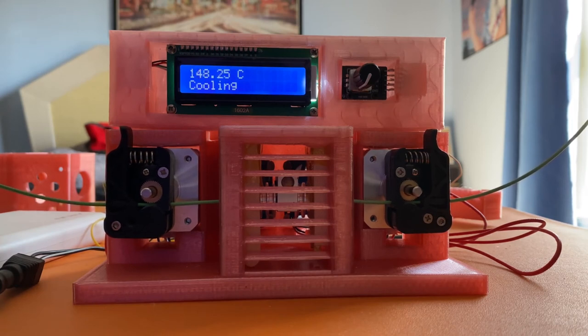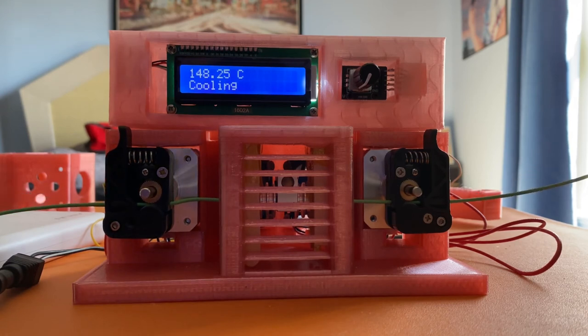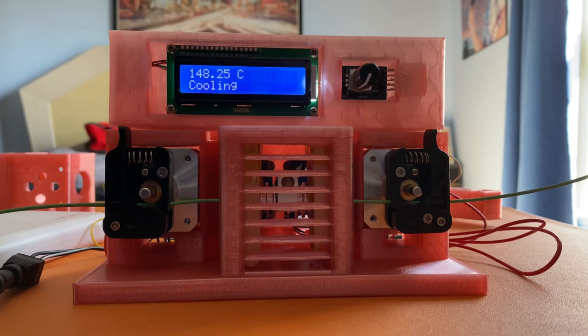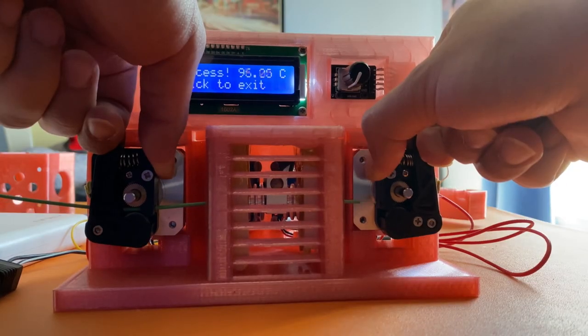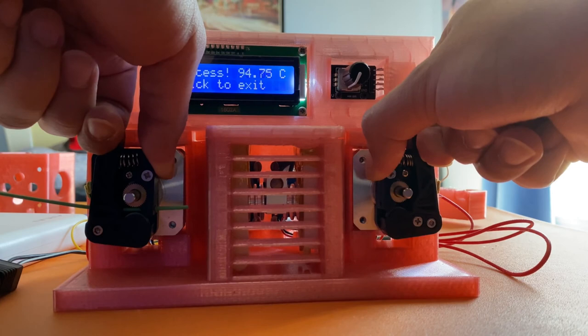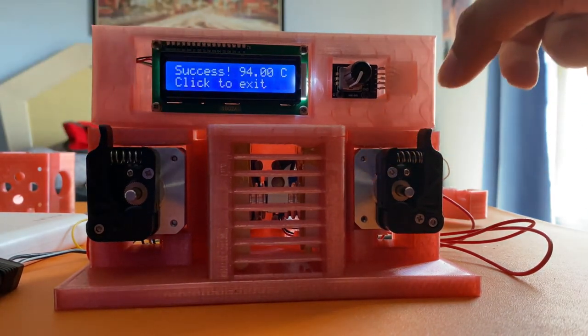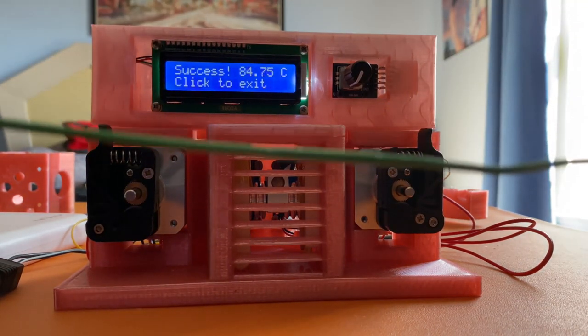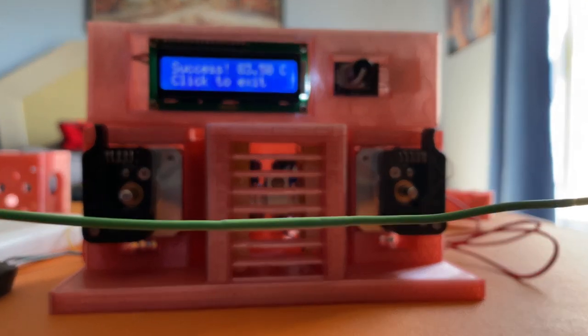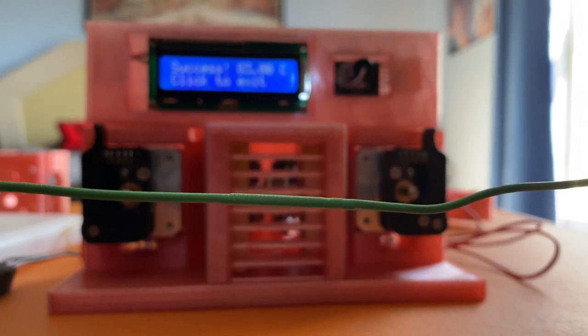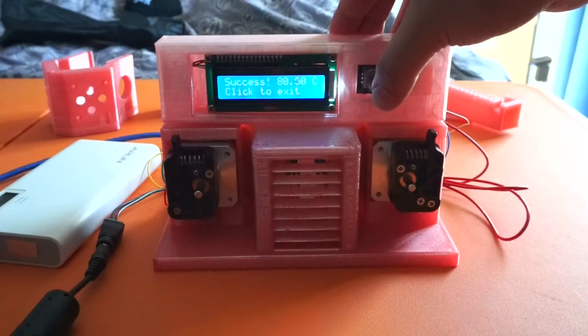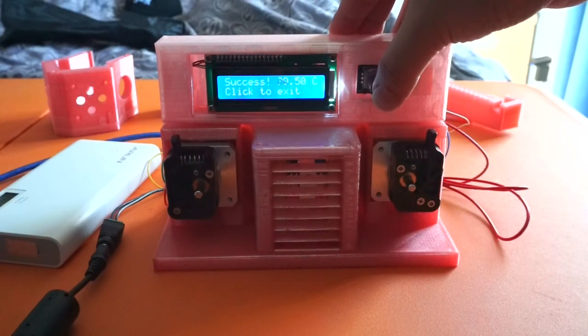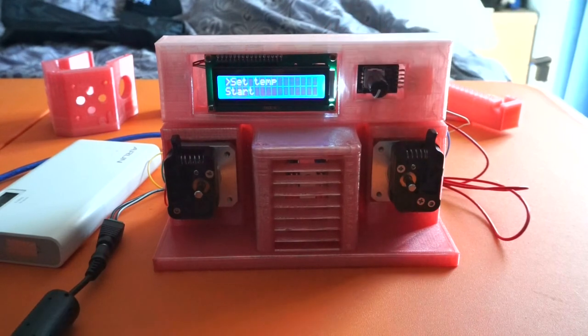After the process is complete, the stepper motors automatically roll out the now-fused filament. You can click the encoder one more time to return to the main menu. Now the process is complete.